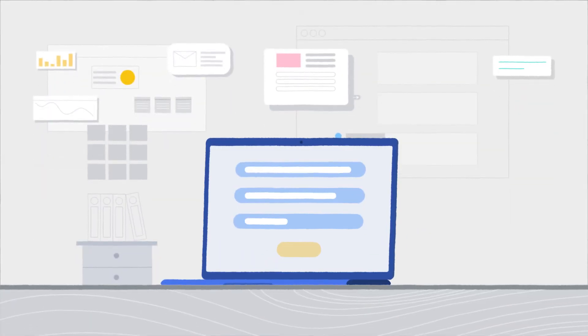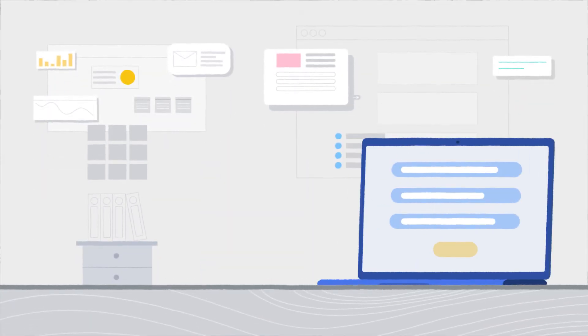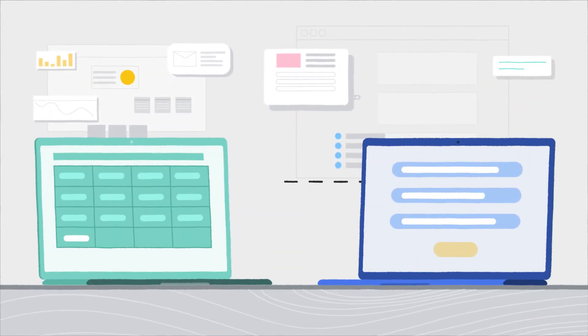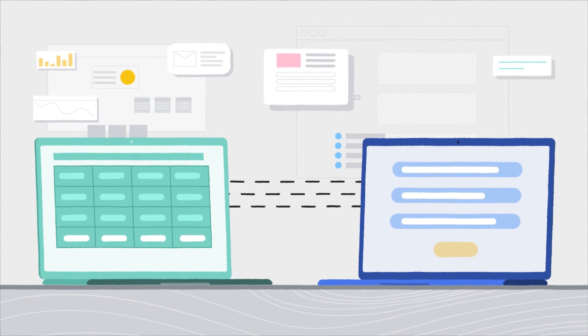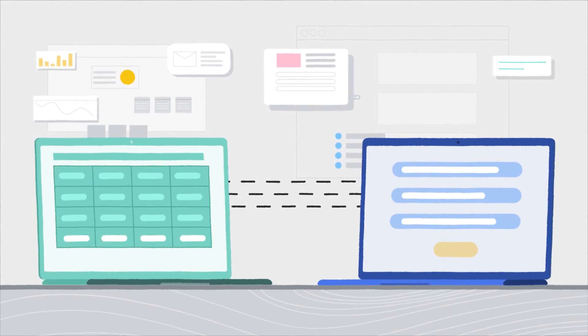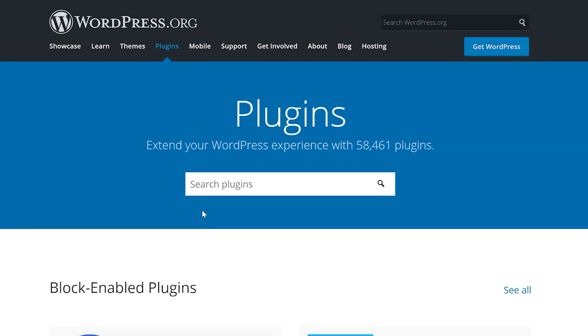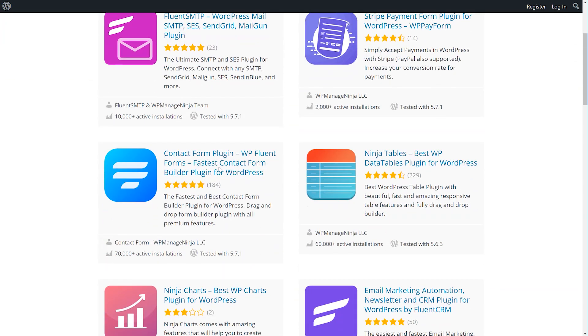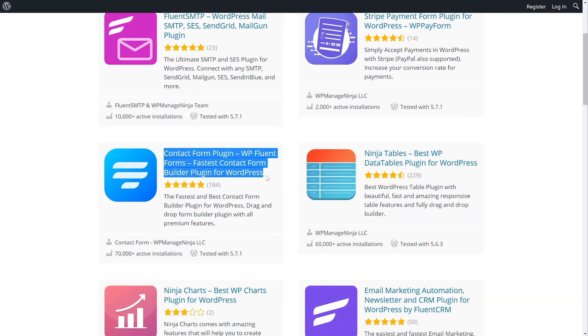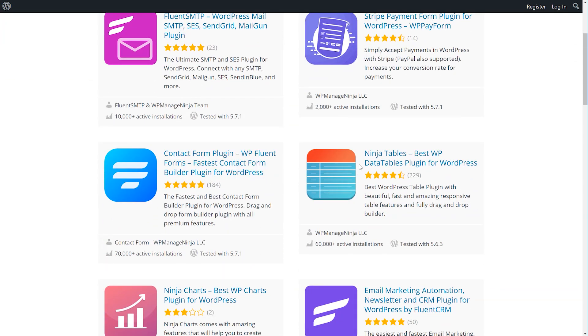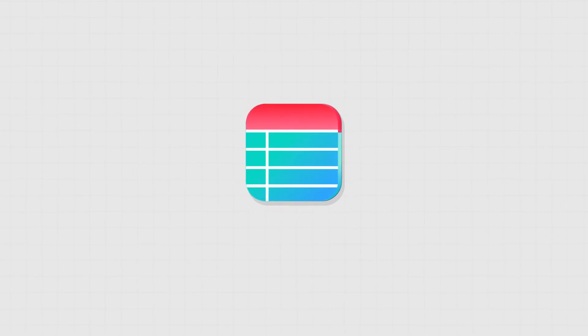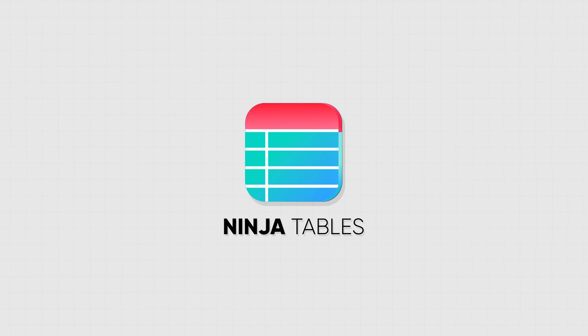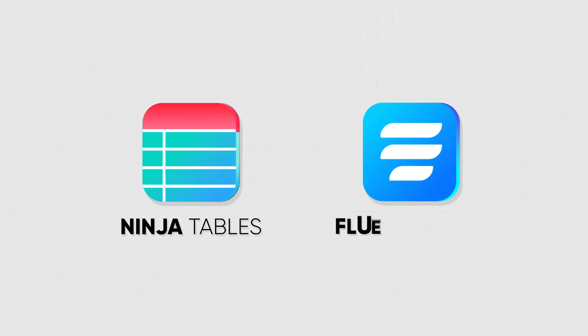The best solution here is the collaboration between a table plugin and a form builder plugin. And of course, we ninjas have two top WordPress plugins for that: Fluent Forms to gather data, and Ninja Tables to display the data in a sortable and easy to access format. So let's see how you can create tables with forms using these two.